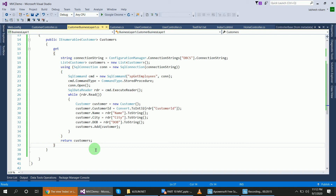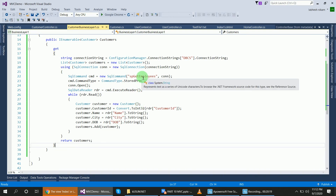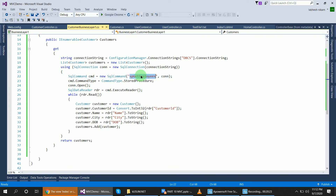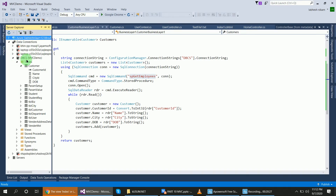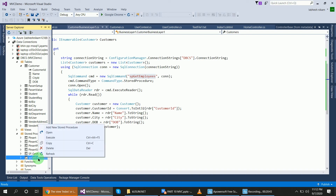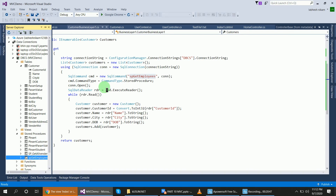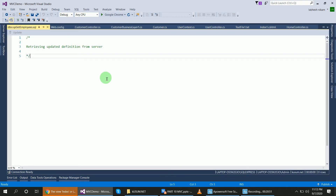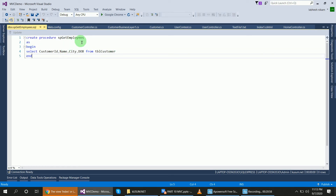The stored procedure 'spGetEmployees' is created in the same database. You can see it in the stored procedures folder. The code is simple: create procedure with the procedure name, then as begin, then select customer id, name, city, and date from the table name, then end the procedure. This is simple and straightforward.